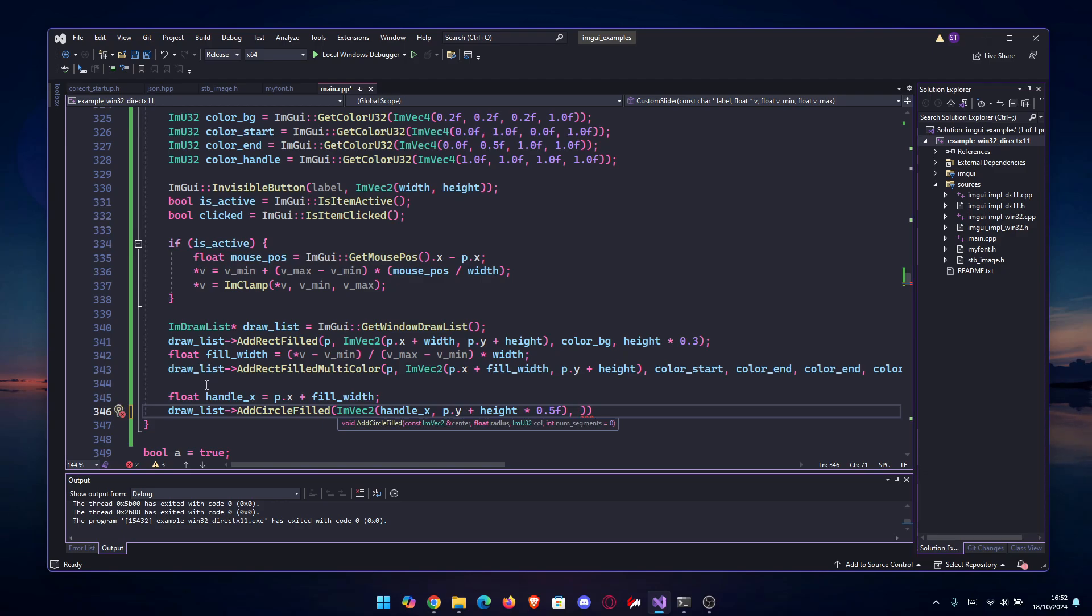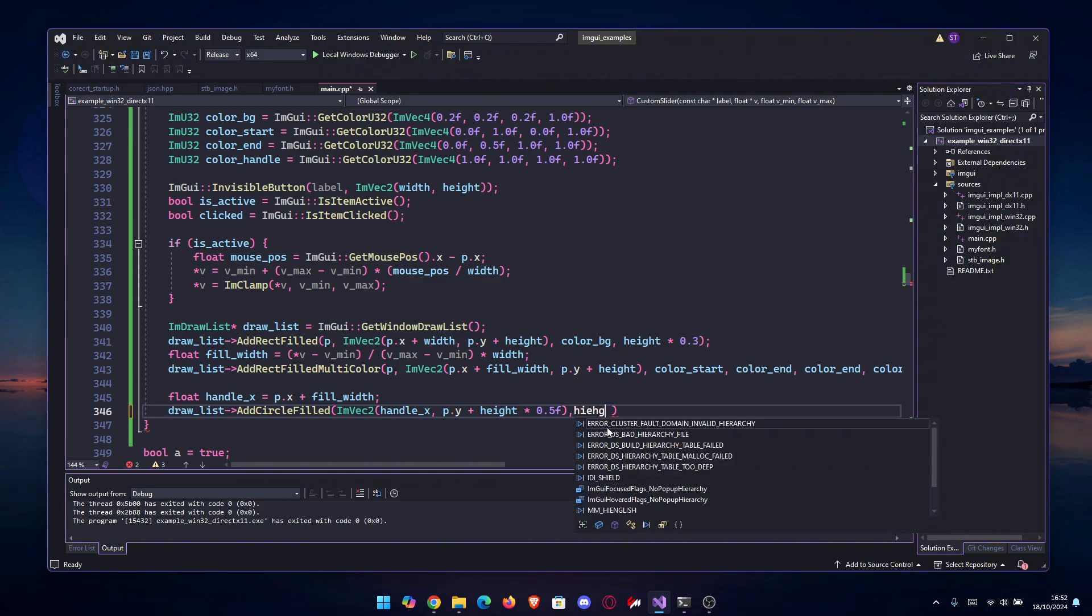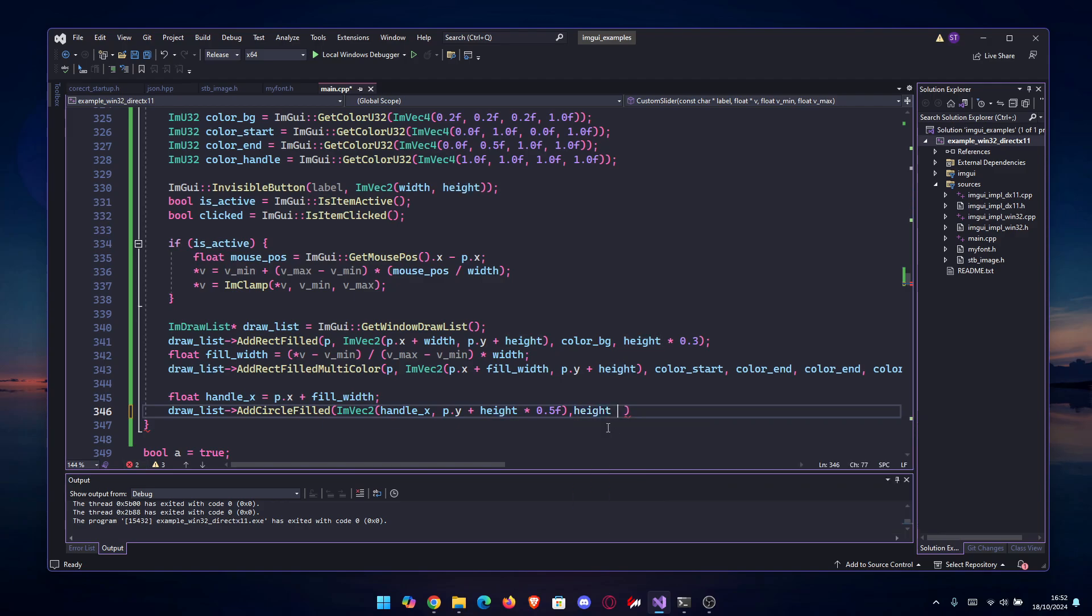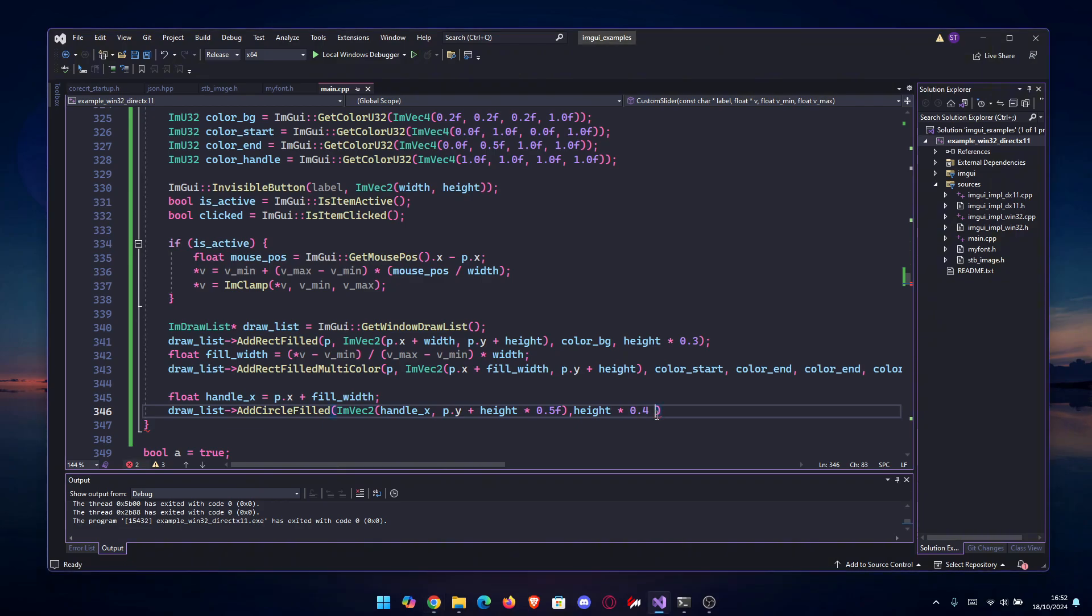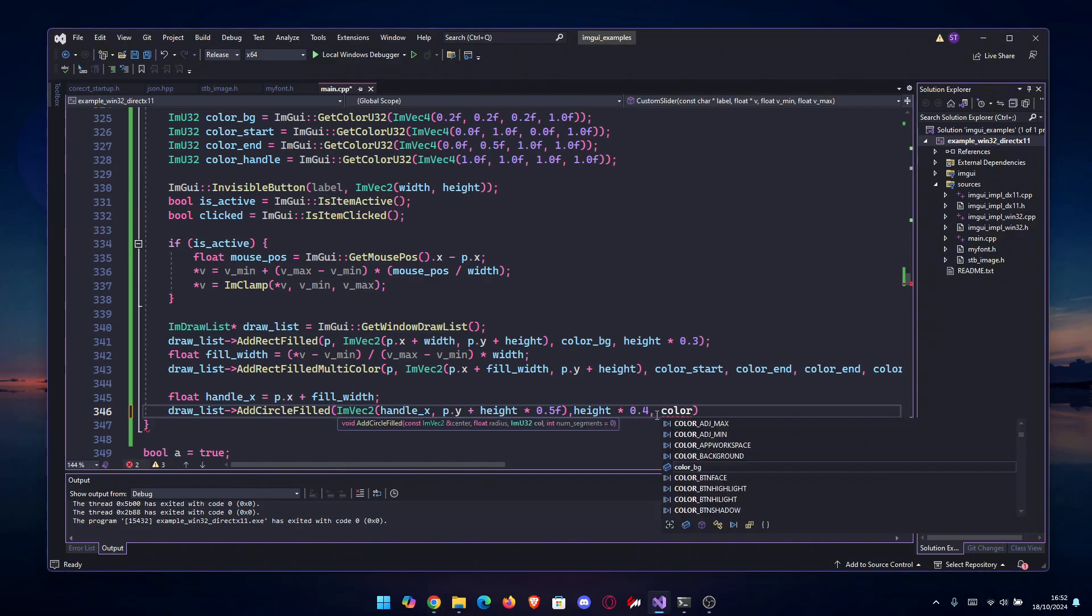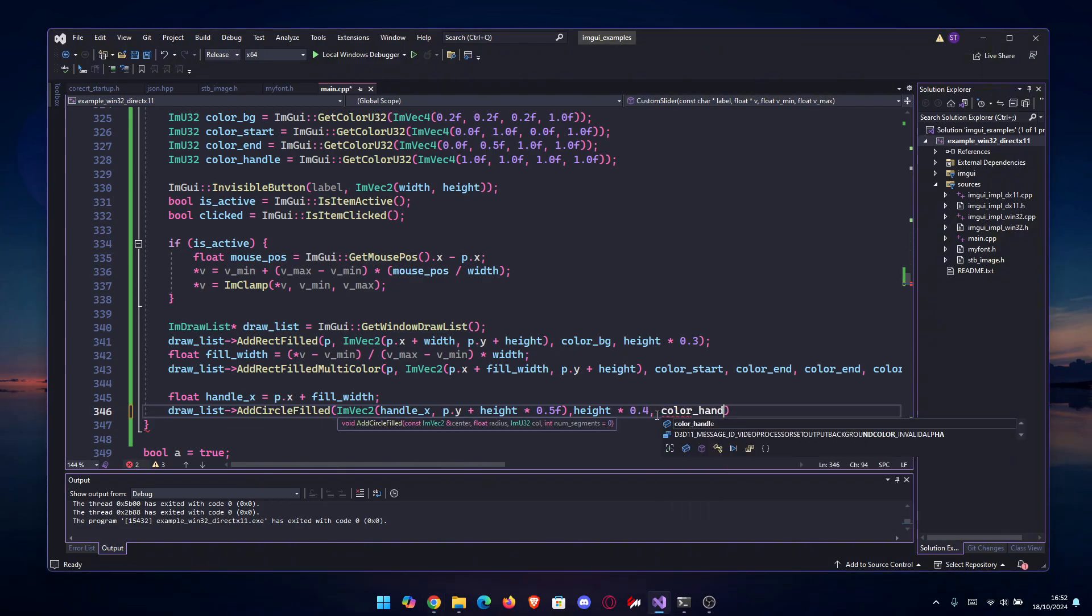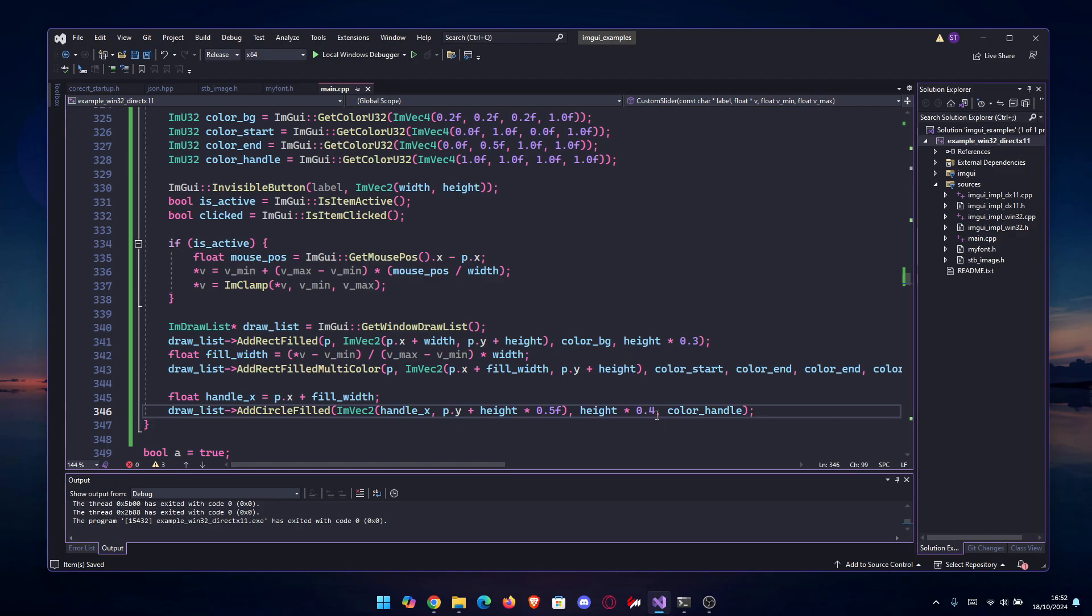And then I think - I already closed it - then we go height times 0.4 and then the color of the handle, which in our case is white, but of course you can change it to however you like.